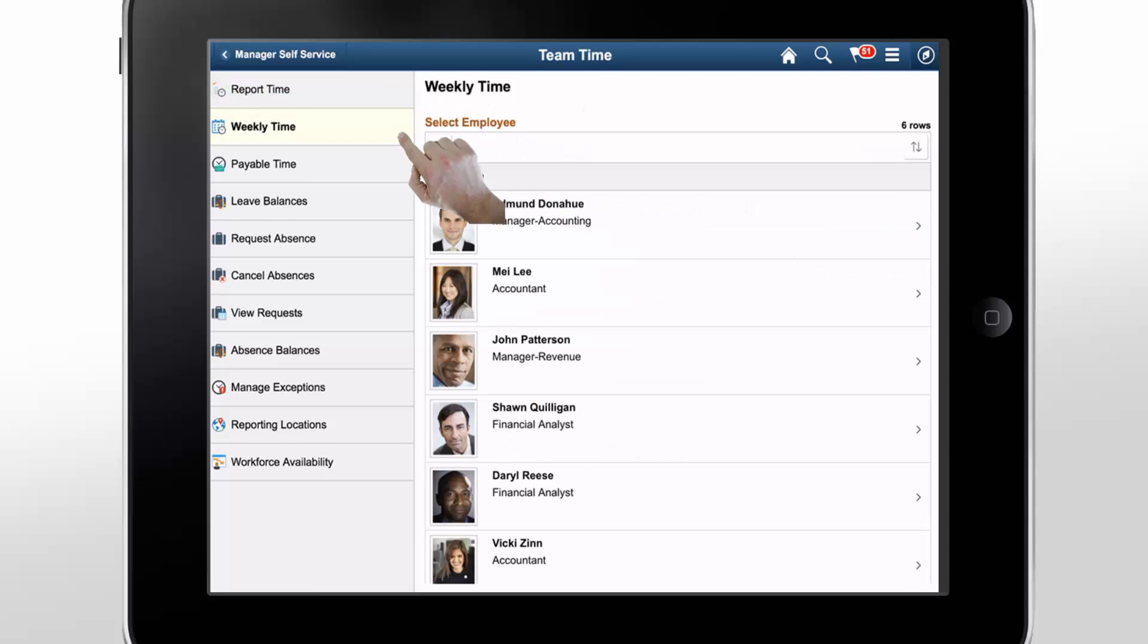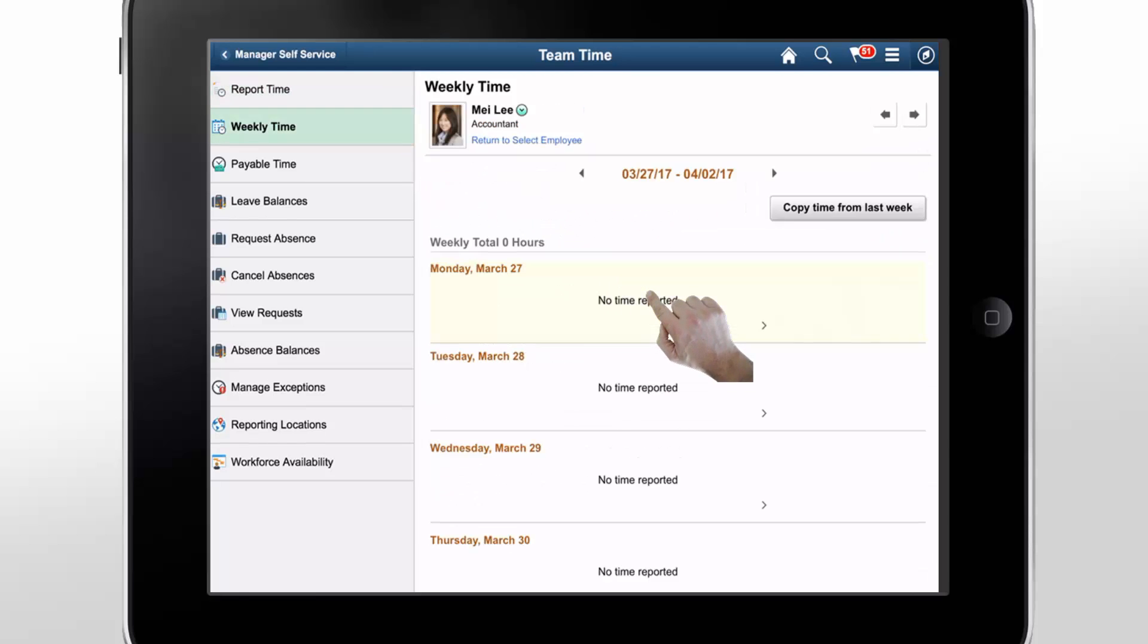Now, let's see the weekly time for Mei Li, an employee. You can see whether this employee has reported all of her time for the week.